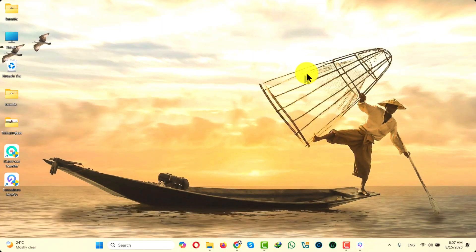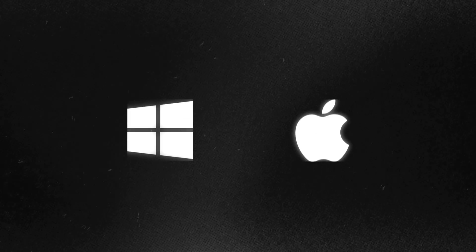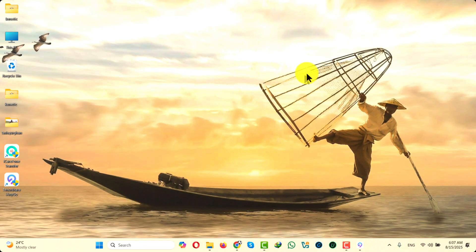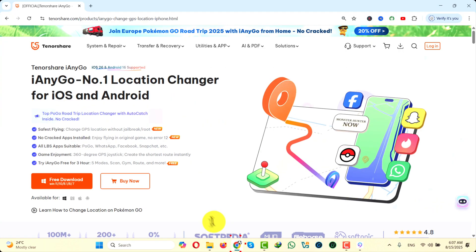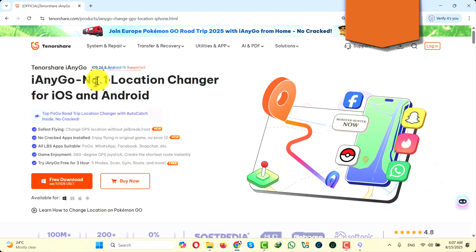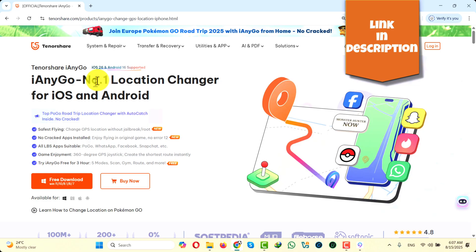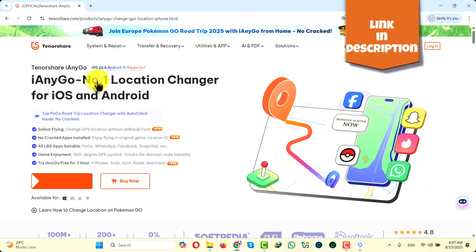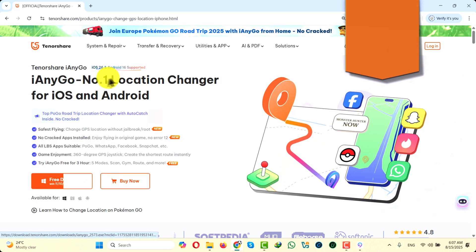In order to change the GPS location of your Android phone, you need a Windows or a Mac computer, and you need a location changer software. In this video, I am going to use one called iAnyGo, which is currently the number one location changer for iOS and Android devices. I will leave the link in the description below, so just click on free download and install it on your Windows or Mac computer.